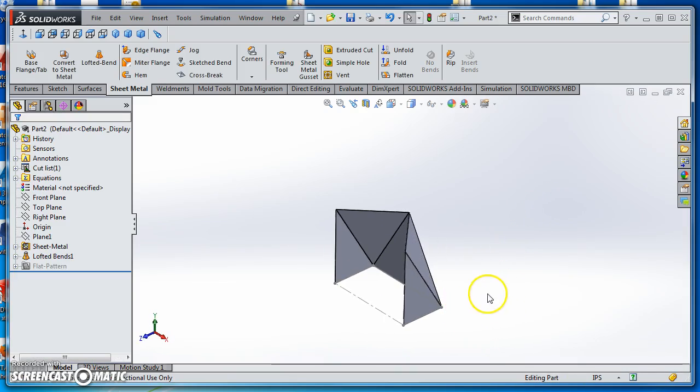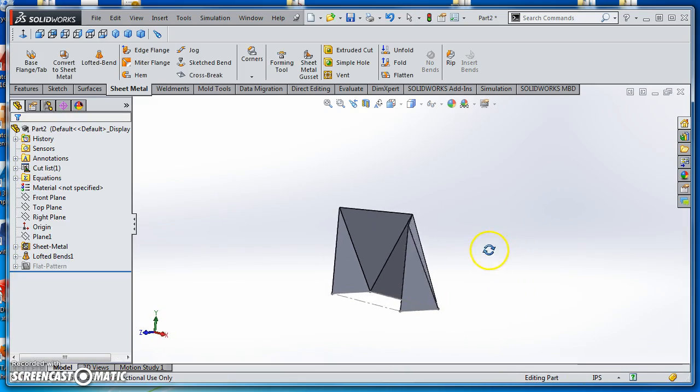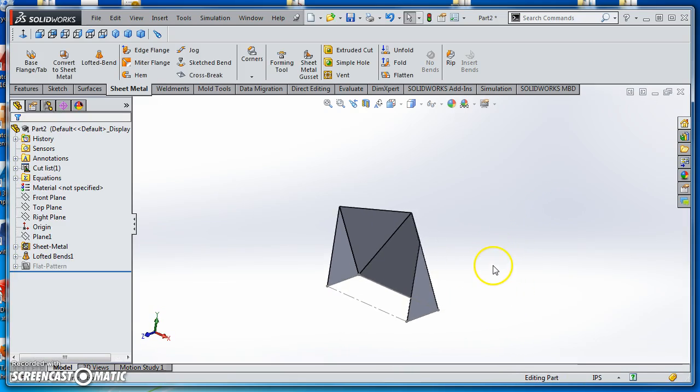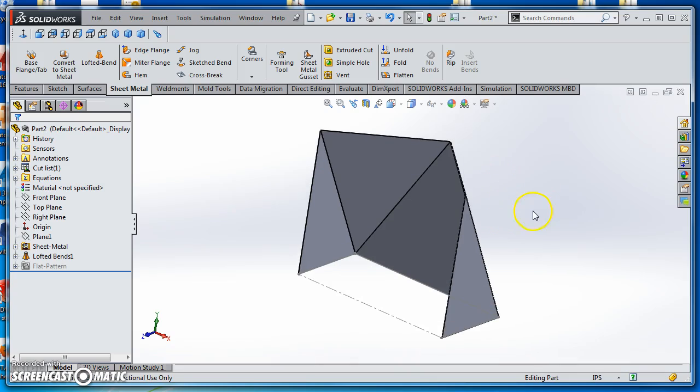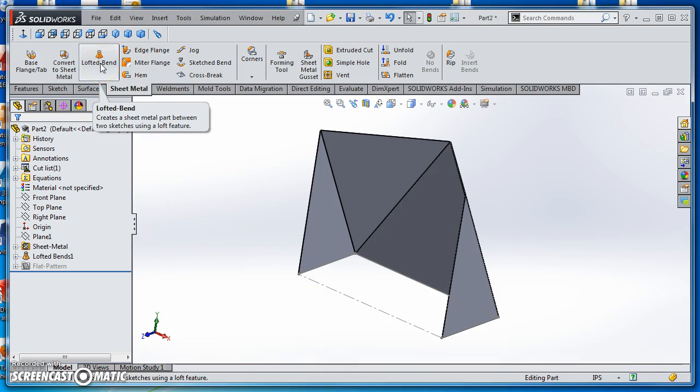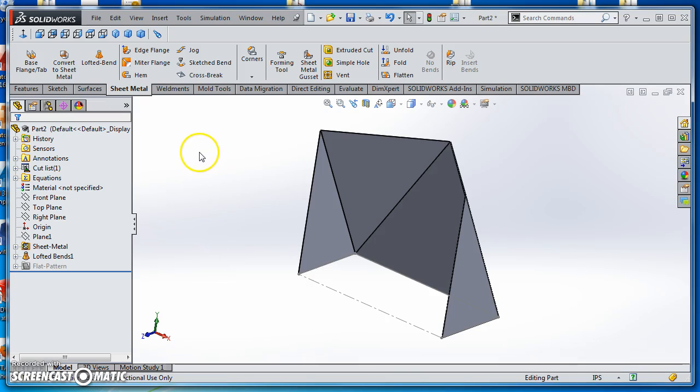And there is my transition. I can save this. That's all there is to creating a rectangular to rectangular transition using the Lofted Bend command in SOLIDWORKS. I hope you enjoyed this video. Next one is going to be round to rectangular, so you can look forward to that one coming up next.